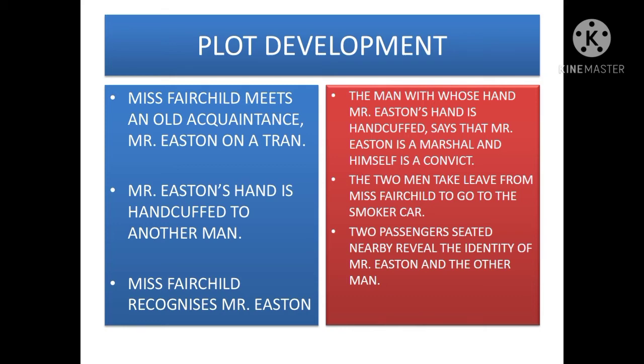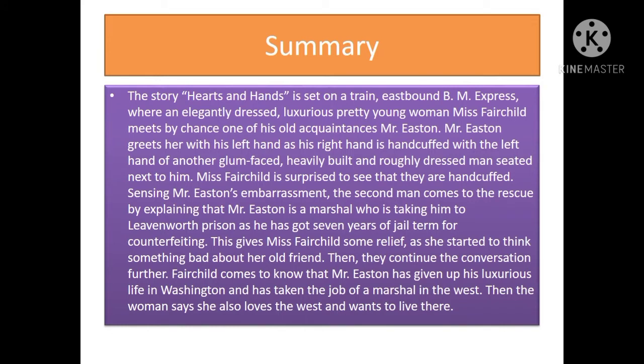The story Hearts and Hands is set on a train — the east-bound B&M Express — where an elegantly dressed, luxurious, pretty young woman, Miss Fairchild, meets by chance one of her old acquaintances, Mr. Eastern. Mr. Eastern greets her with his left hand as his right hand is handcuffed with the left hand of another glum-faced, heavily built, and roughly dressed man seated next to him.